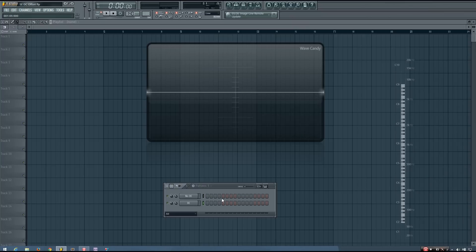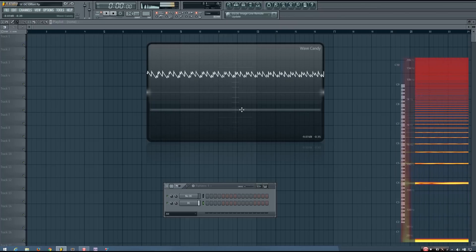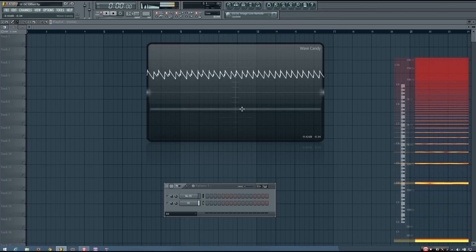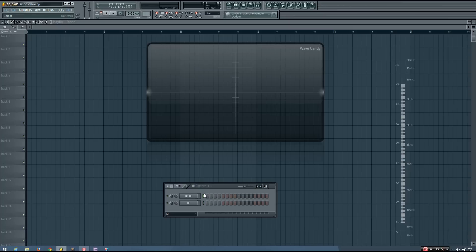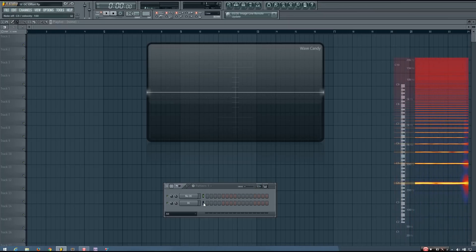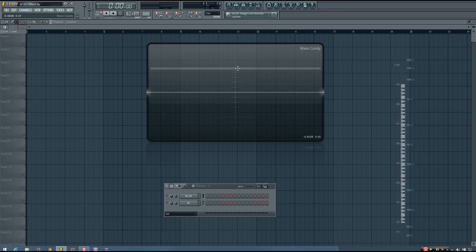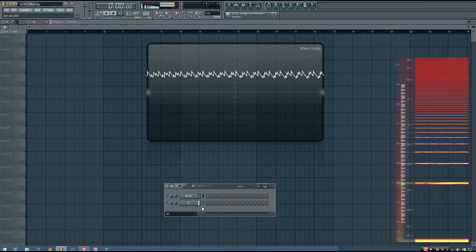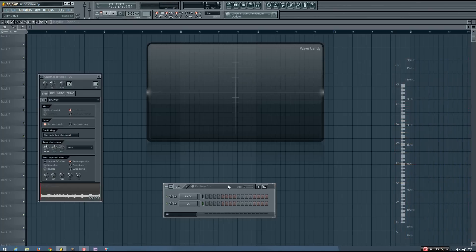Now when we have DC Offset, something a little bit interesting happens. You can see that instead of the waveform fluctuating around that center line, it's kind of way up over here. And it doesn't have to always be above zero — it could also be below zero.